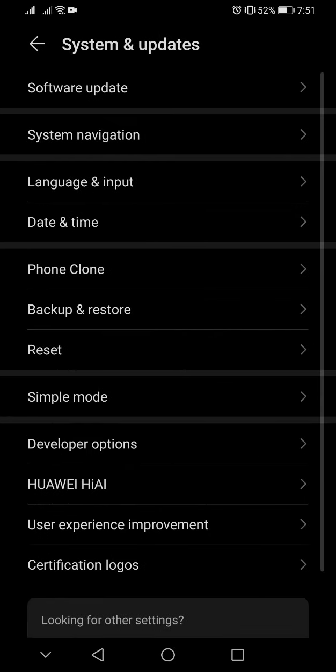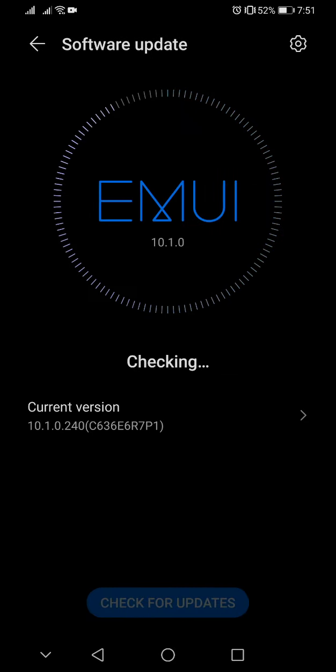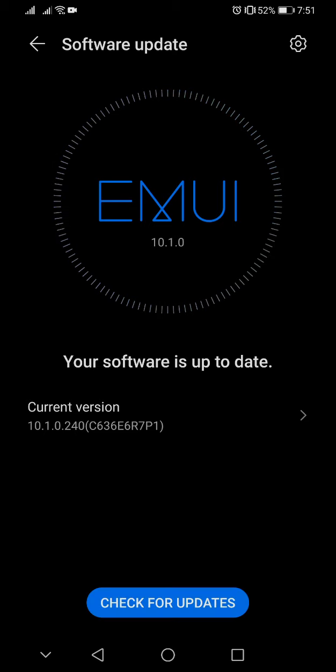go back to my EMUI version page. So that's 10.1.0 with this latest update version to 10.1.0.240.